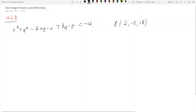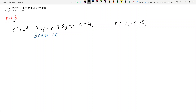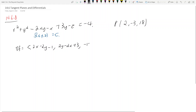In order to find the tangent plane, we need to find the gradient. This is a function with only a constant on the right-hand side, so it's of the form f(x, y, z) = constant. The gradient of f is: the x-component is 2x - 2y - 1, the y-component is 2y - 2x + 3, and the z-component is -1.